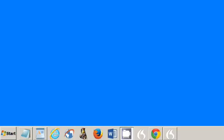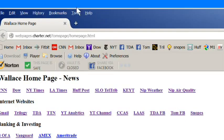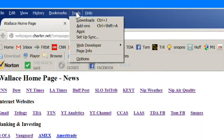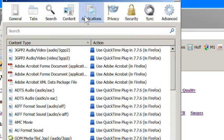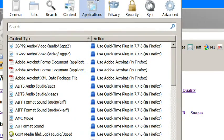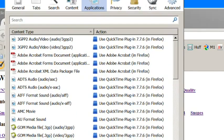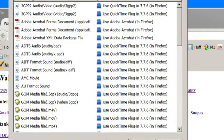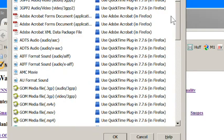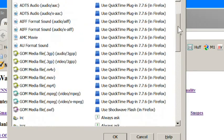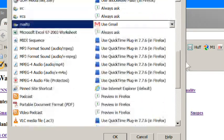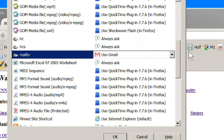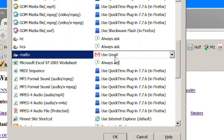To confirm the Gmail setting in Firefox, open Firefox, click Tools, click Options, click the Applications tab, scroll to locate Mail To.